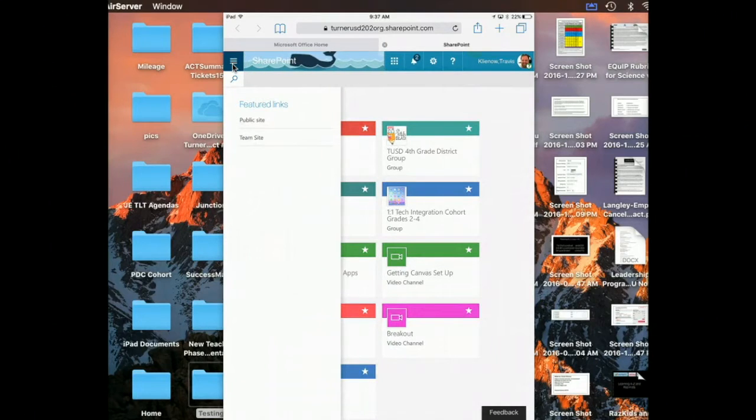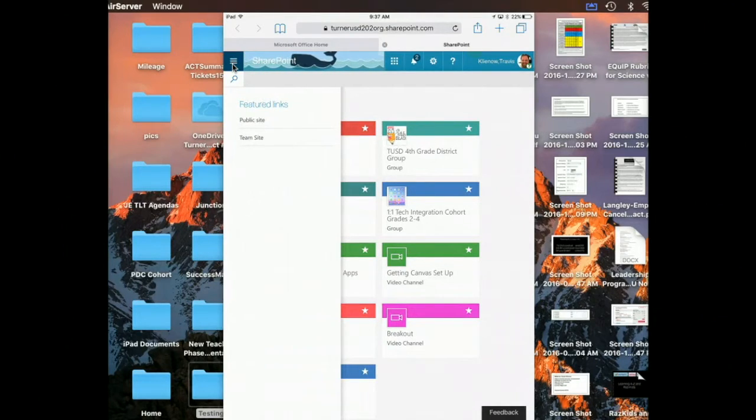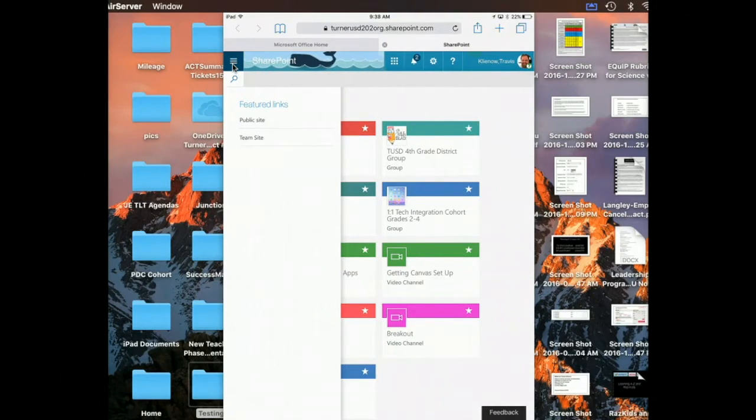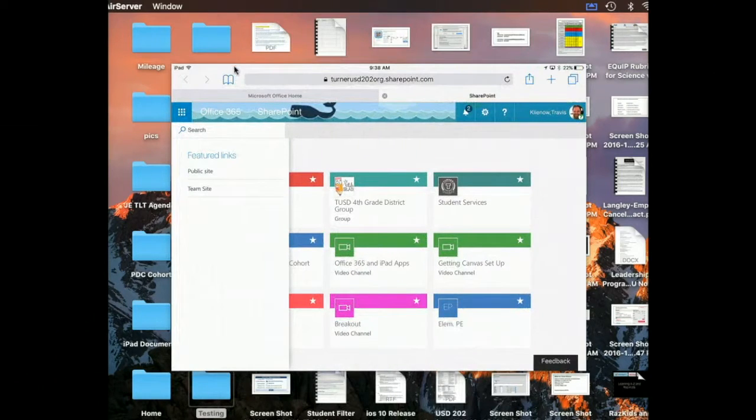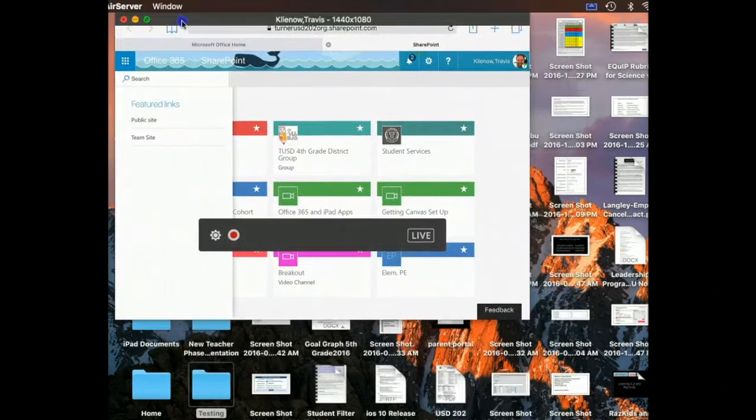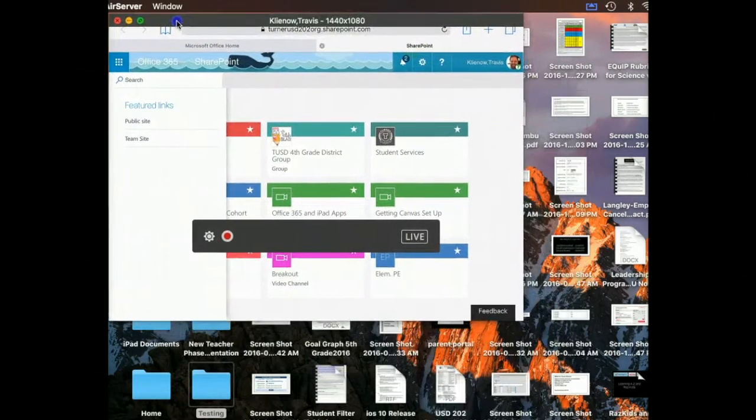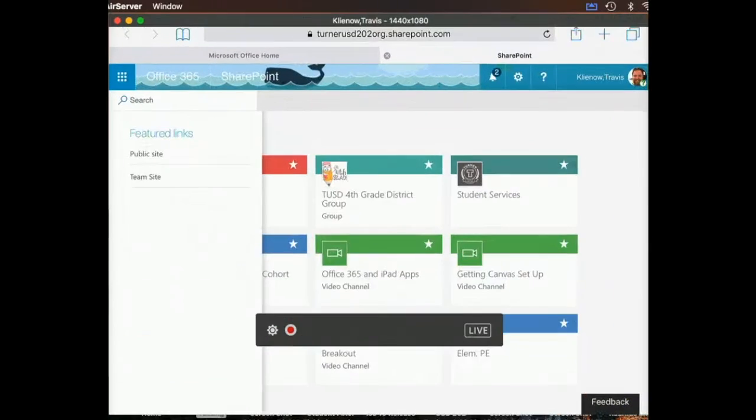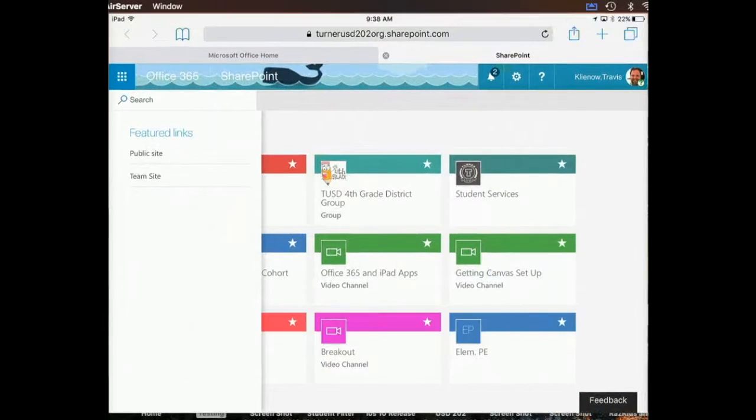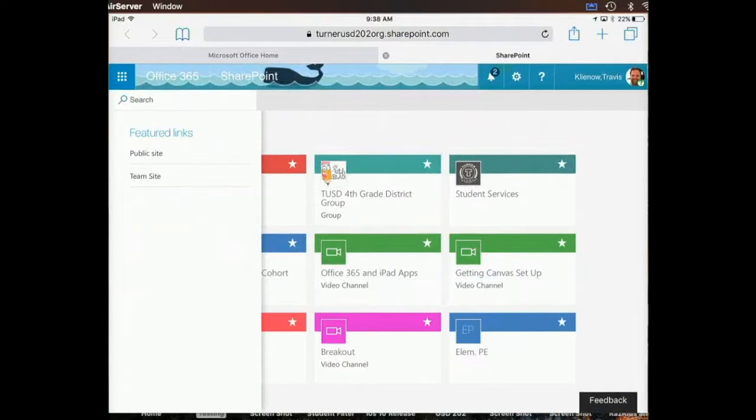Now I have an option that says public team site. From here, I can rotate back to landscape view. I'm going to resize the screen so we can get it bigger again, and I can pick team site.